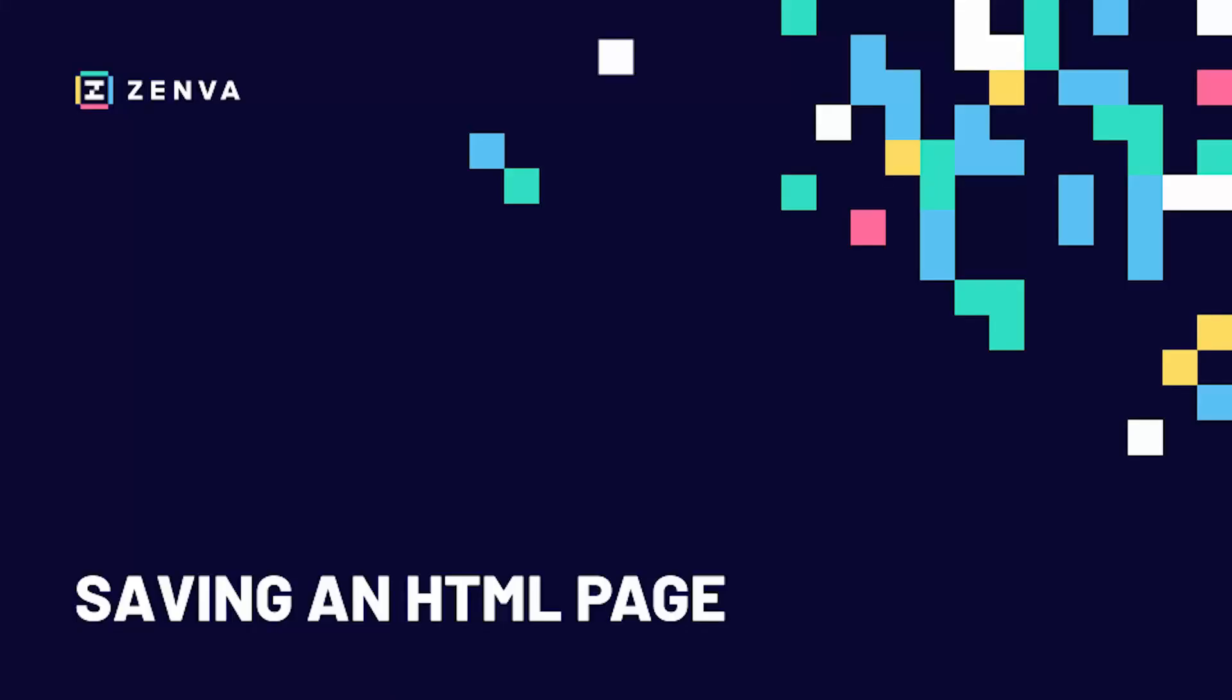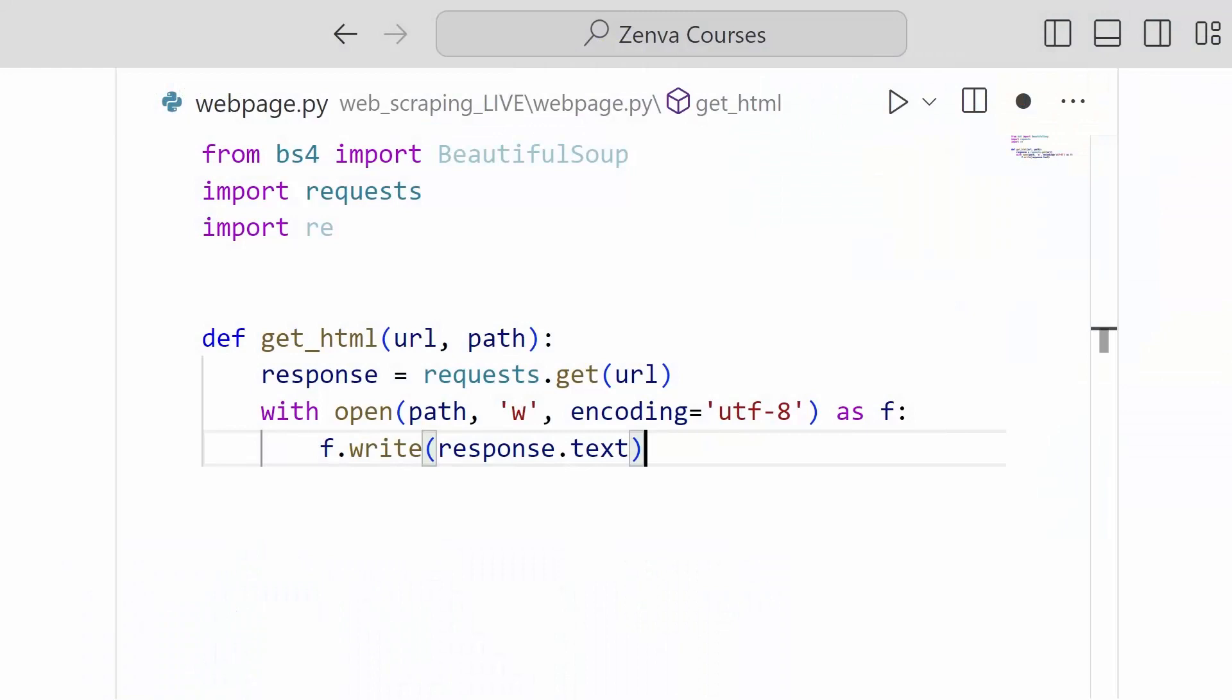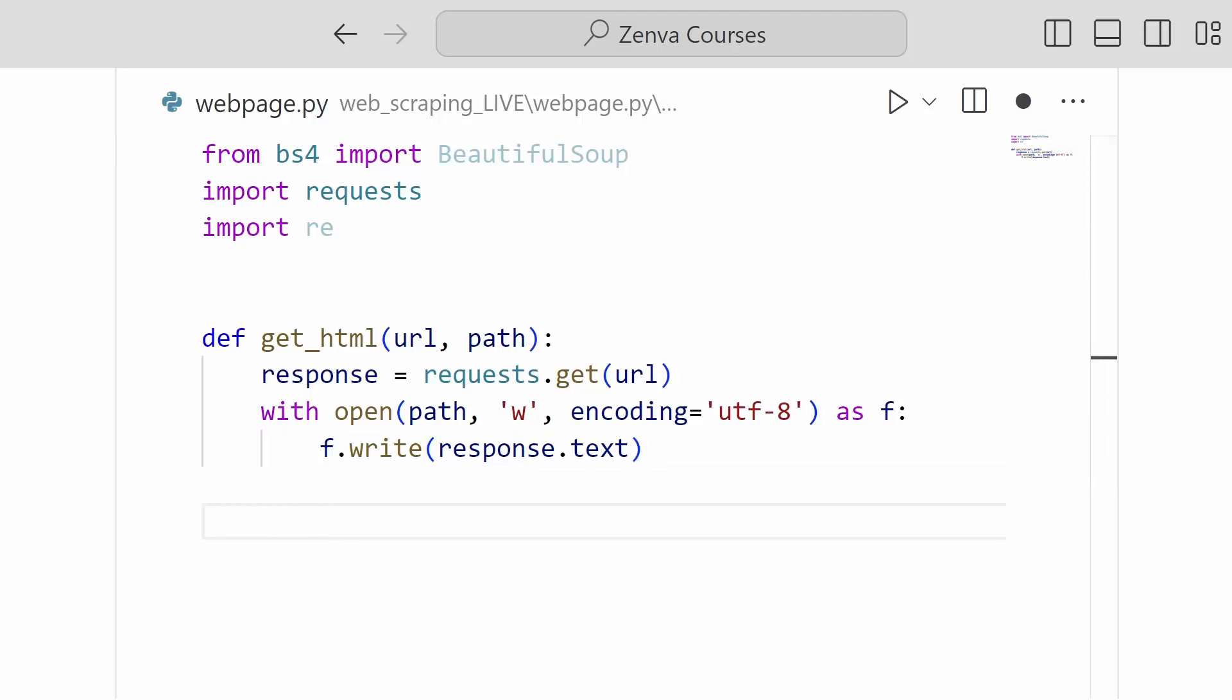Hey again, in this video we'll be continuing and wrapping up our process of saving and loading an HTML page. So let's go ahead and give this a shot. So now that we have our function defined,